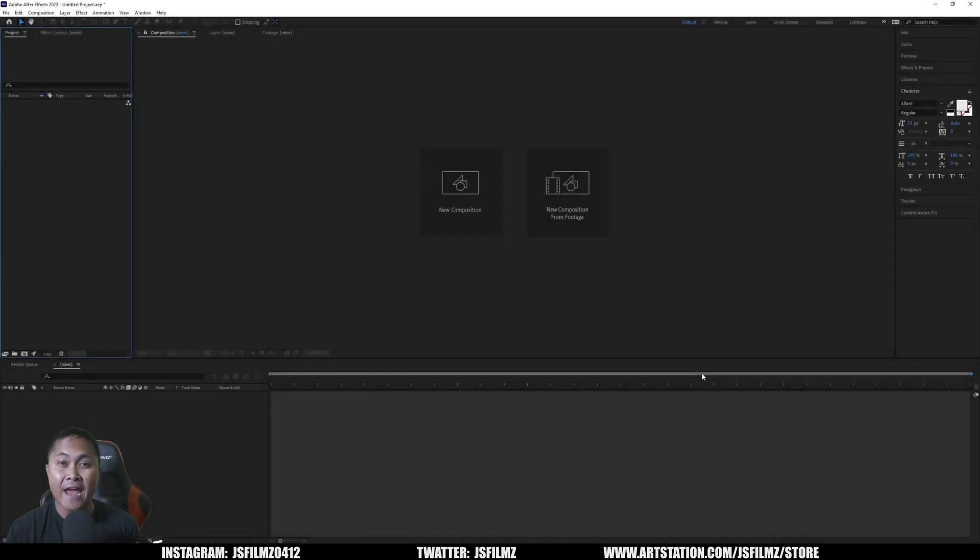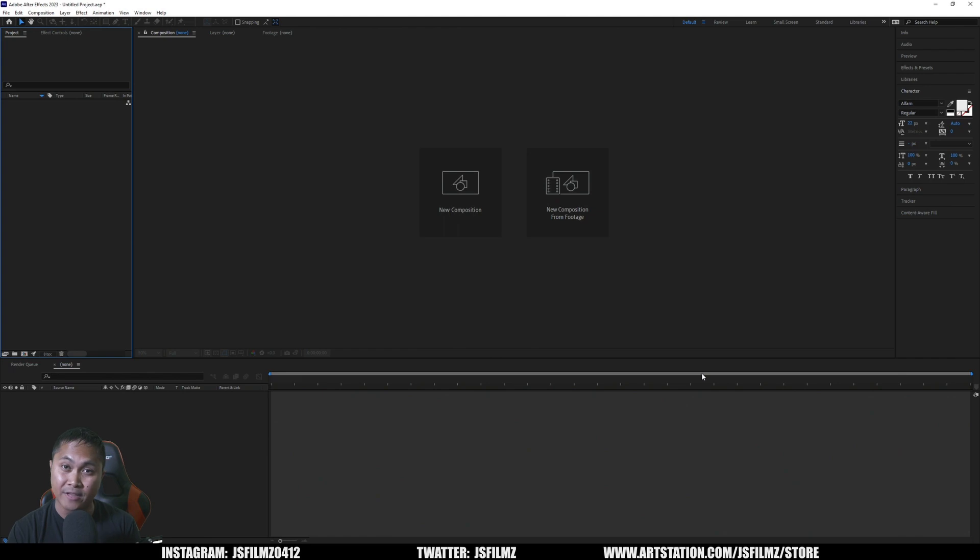So in this video, I'm going to show you how I can key green screen footage in Adobe After Effects and then export it to Unreal Engine 5.1.